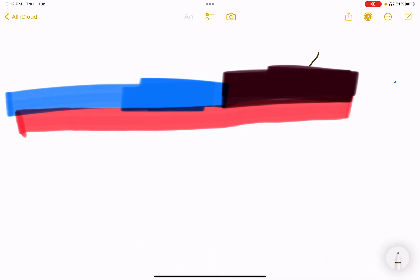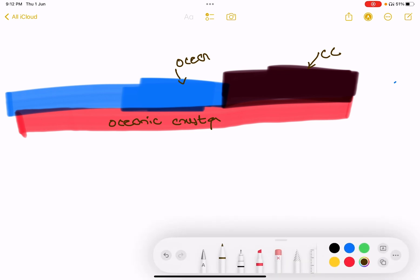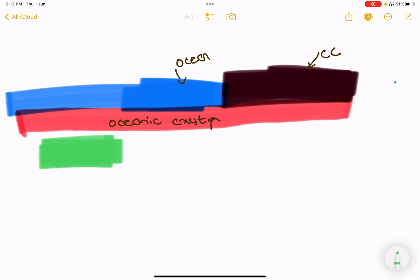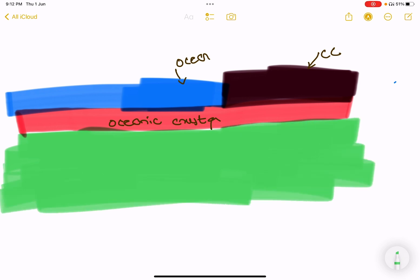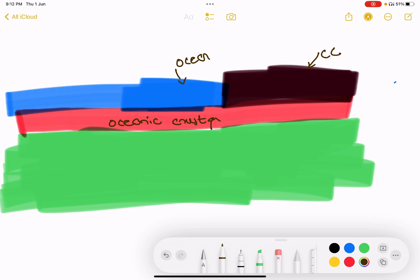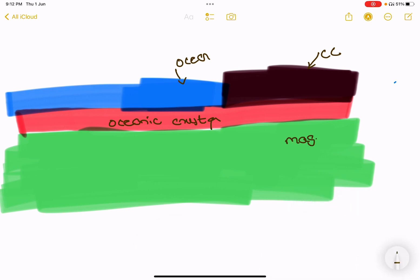I will explain the continental crust. This is ocean, this is the oceanic crust. I will explain how much it is — the interior of the Earth. In this particular layer, there are elements — sand and material. This is the magma form. Magma is a hot substance, hot form. There is something called the asthenosphere.